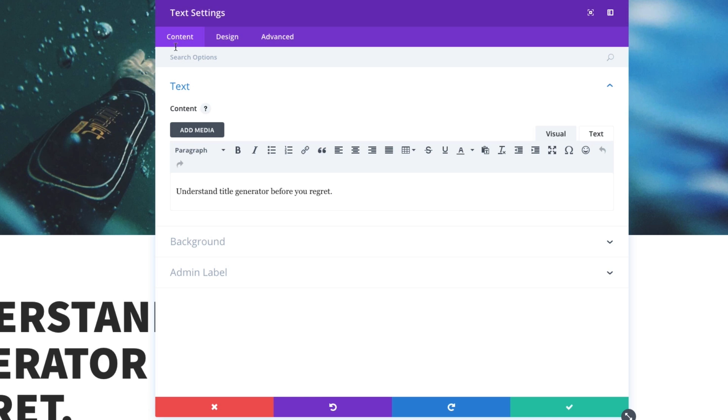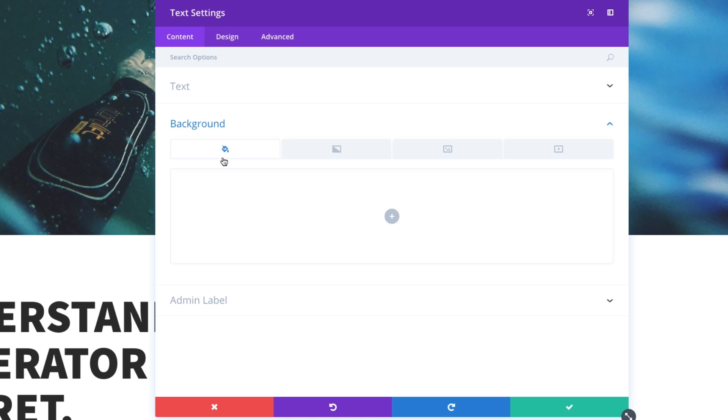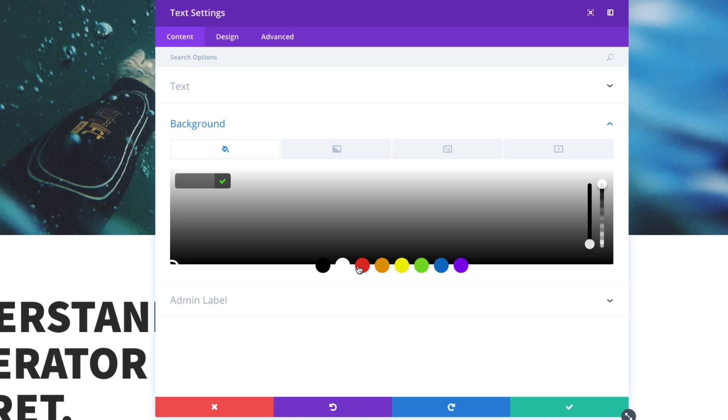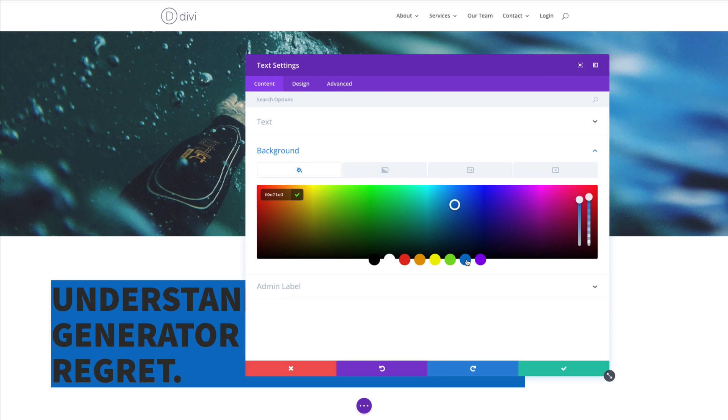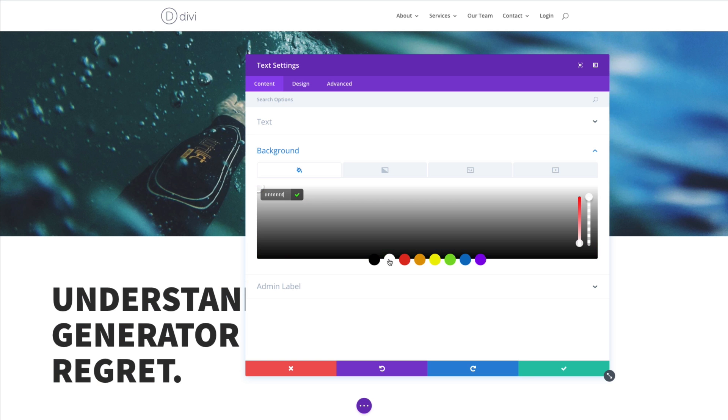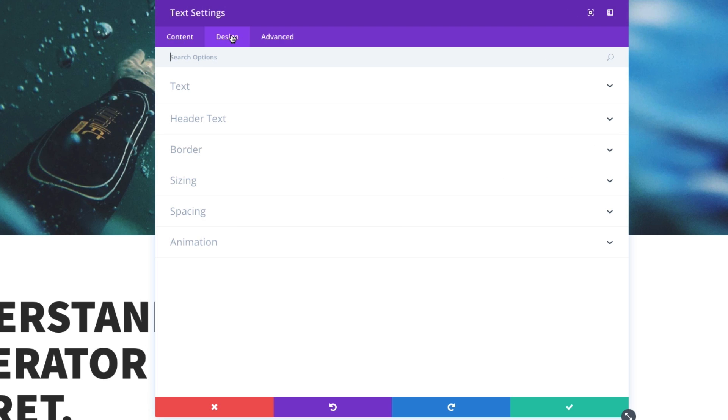But continuing on in our content tab, let's look down here. We can add the option to add a background to my text module if I wanted to. That adds a blue background to my text module, but I want to go ahead and keep it white for now. Let's go see what's available in the design tab.